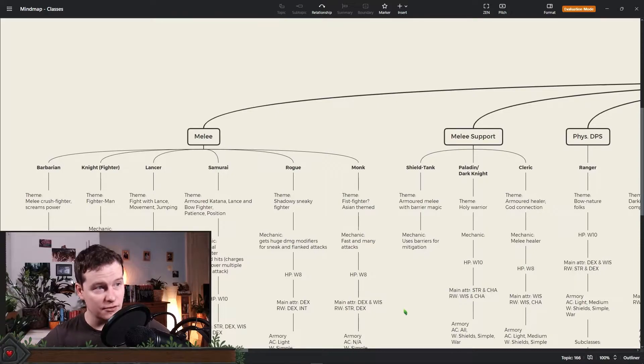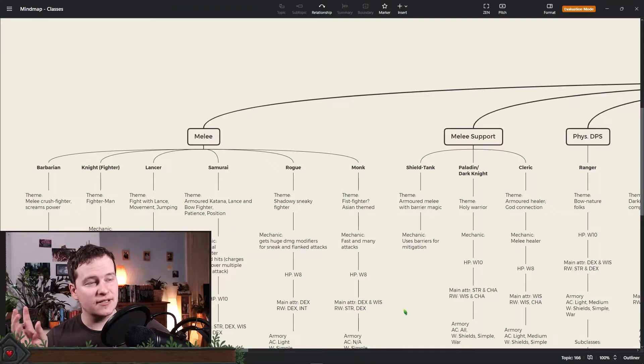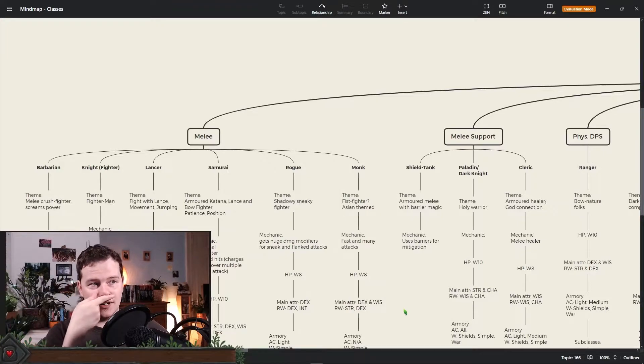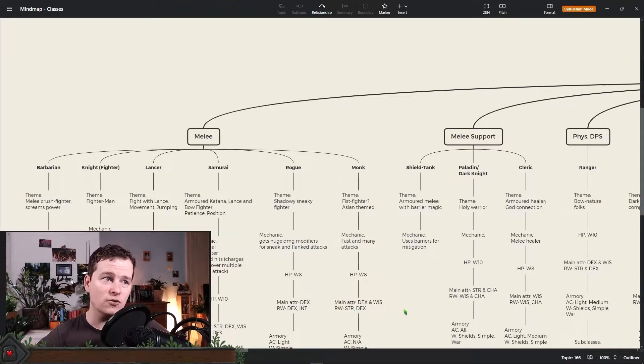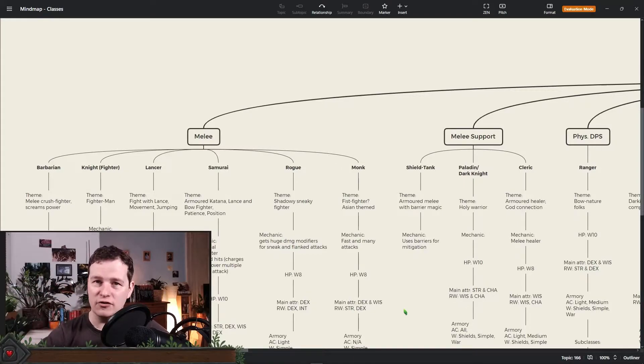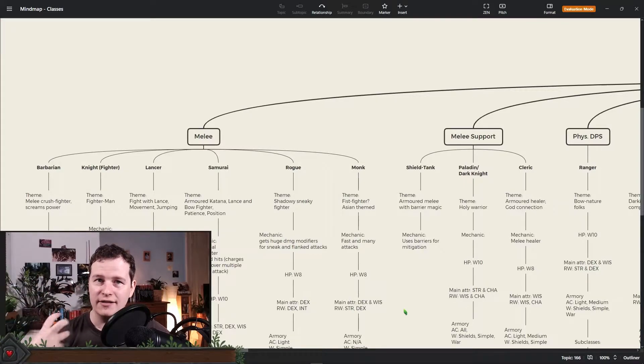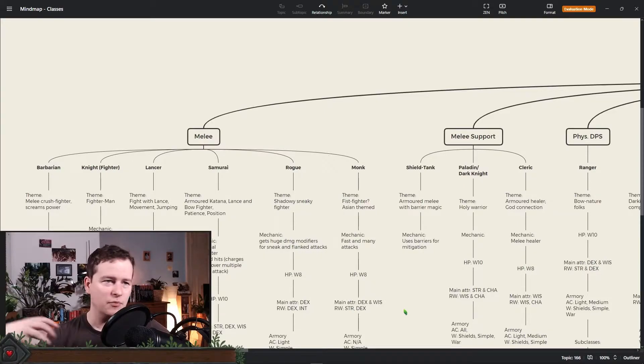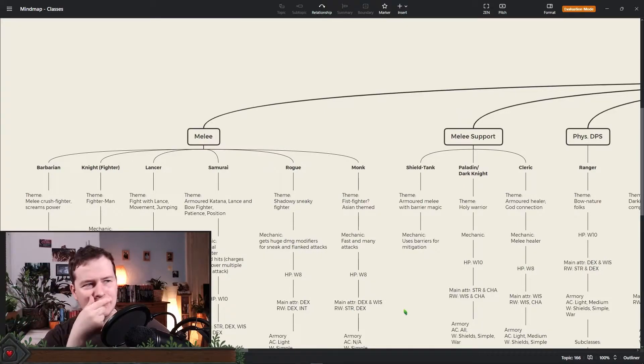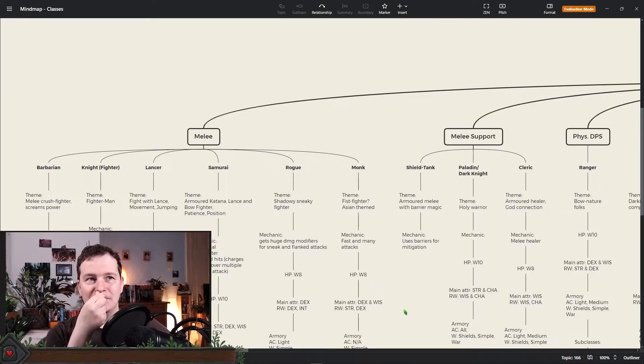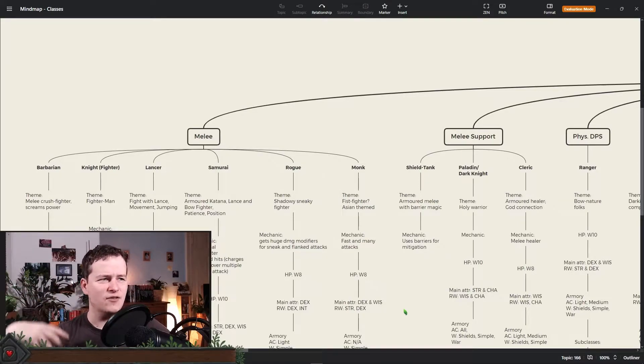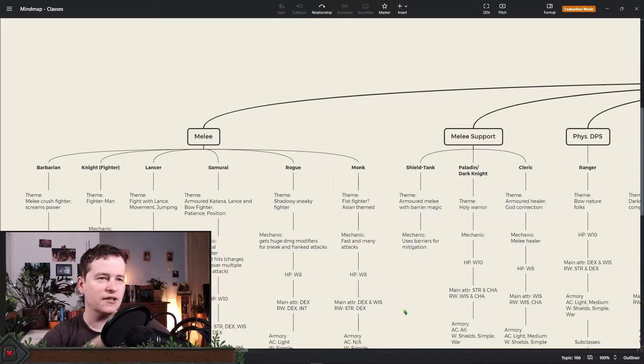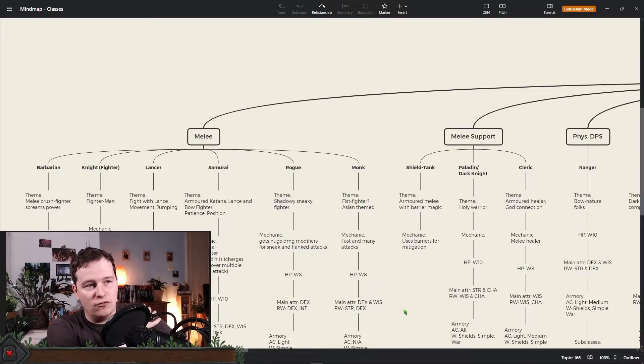Samurai also most likely will become a subclass of the fighter. I'm not sure there though because the samurai should work as it does in Final Fantasy XIV. It's a lot about building momentum, waiting for the correct time and then strike when it's most useful. So it's about positioning and probably I will try something where you charge your attack over multiple rounds and then when you unleash it it's more powerful.